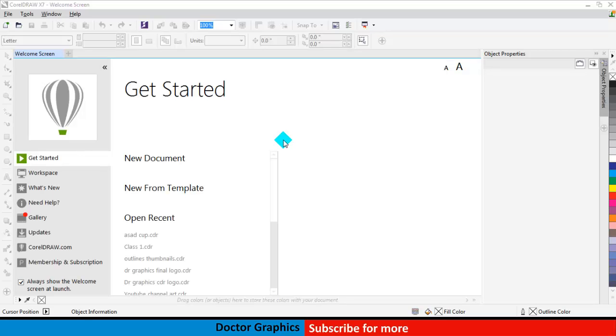If you have liked this video, please subscribe to our channel and keep watching for more. Thank you!